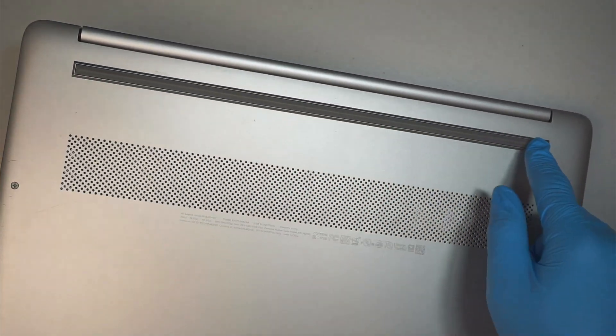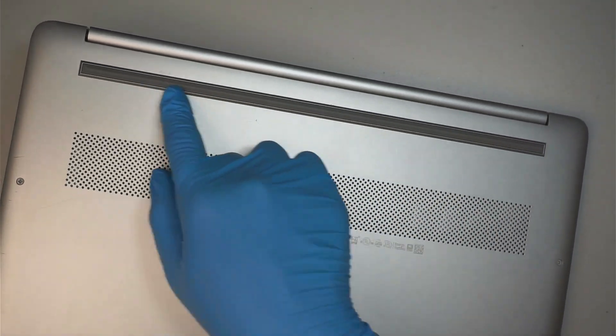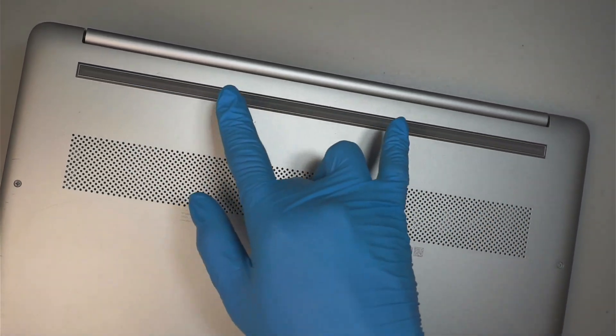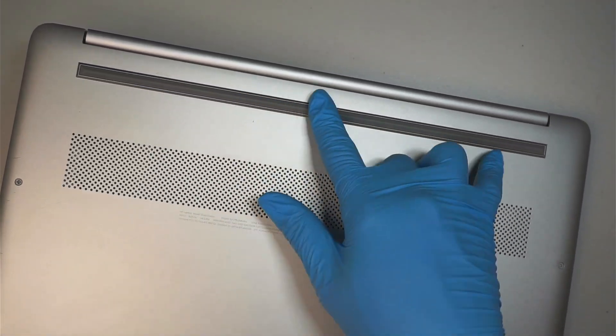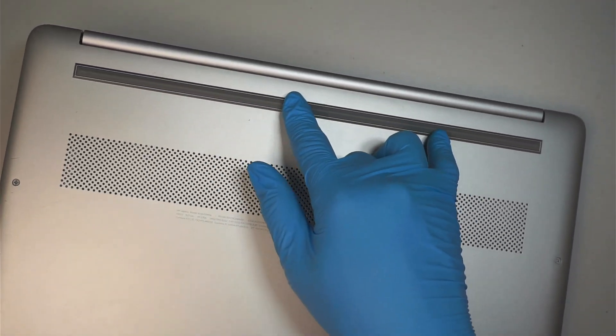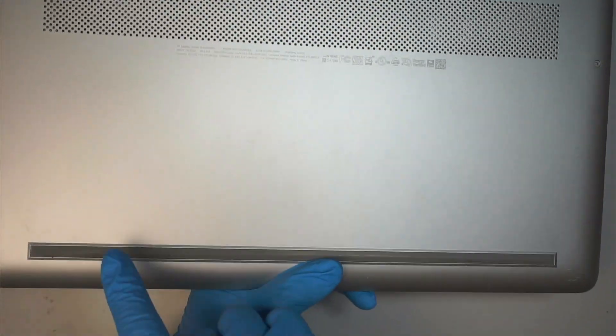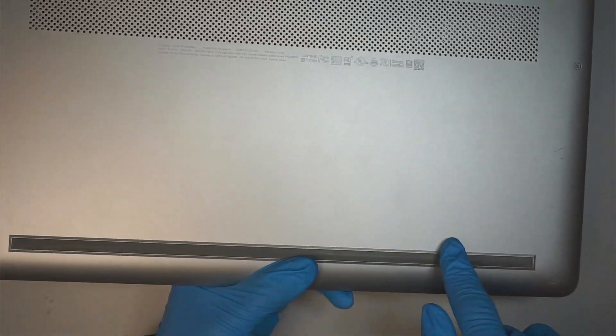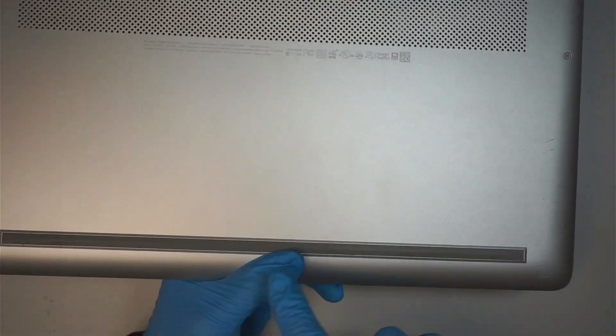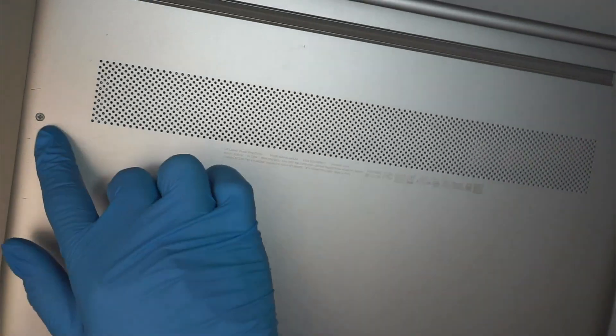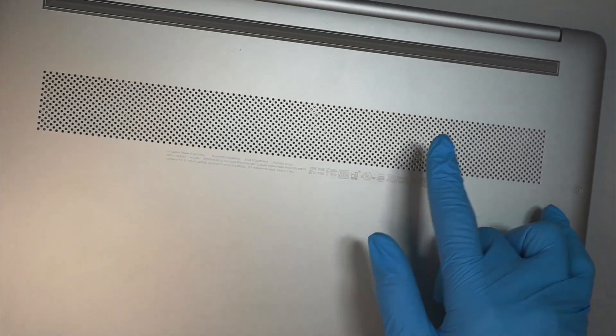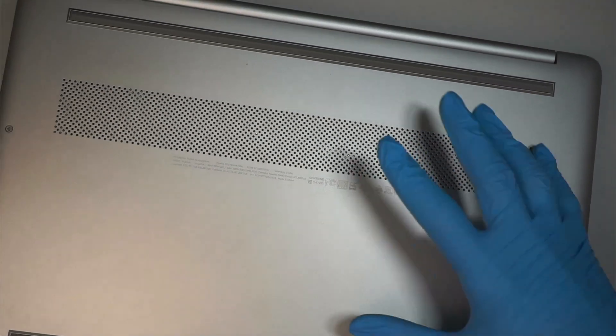You're going to remove the rubber here. Once you remove the rubber, there should be two or three screws hidden underneath. Same for the bottom here. You remove the rubber and the two screws. Remove the screws, remove the back cover.